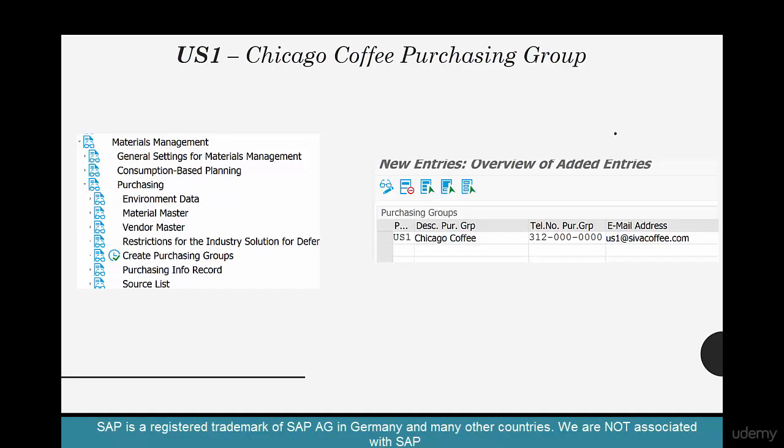You could call it any name — US1, COF, anything you want. It'll have a number and an email, and that's what the vendors are going to use anytime they have a question. If they want to communicate to us about an order we've placed, this is the number they reach out to. Think of it like the vendor's contact at our location.